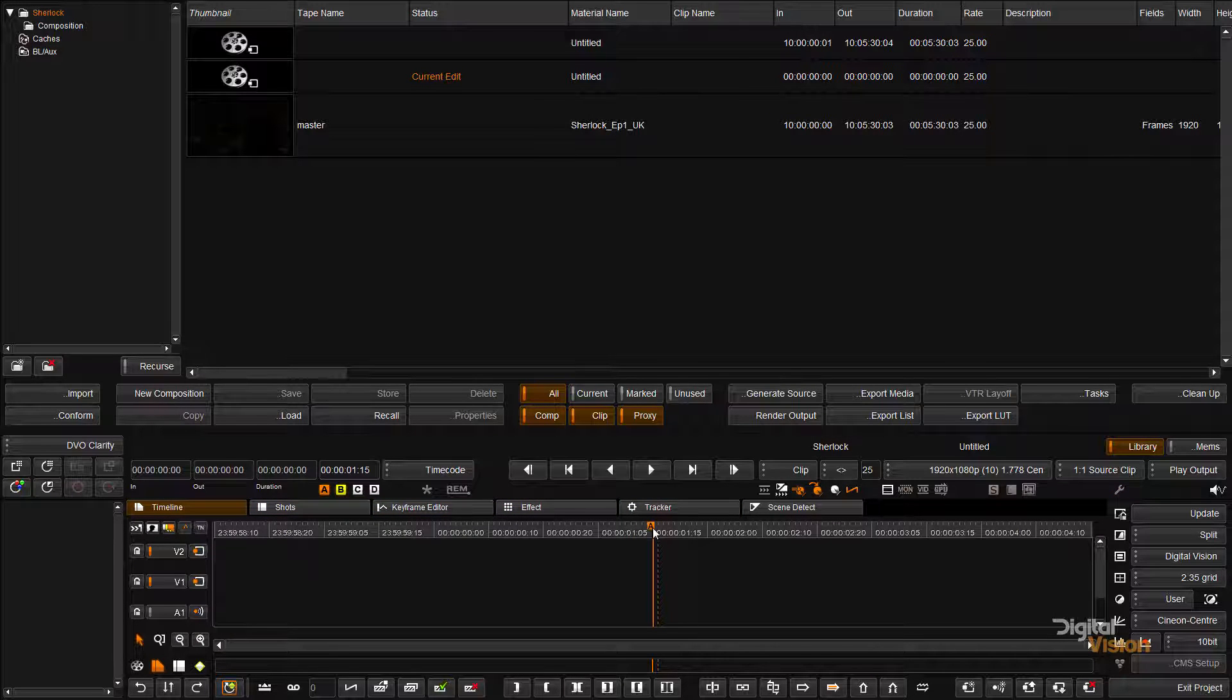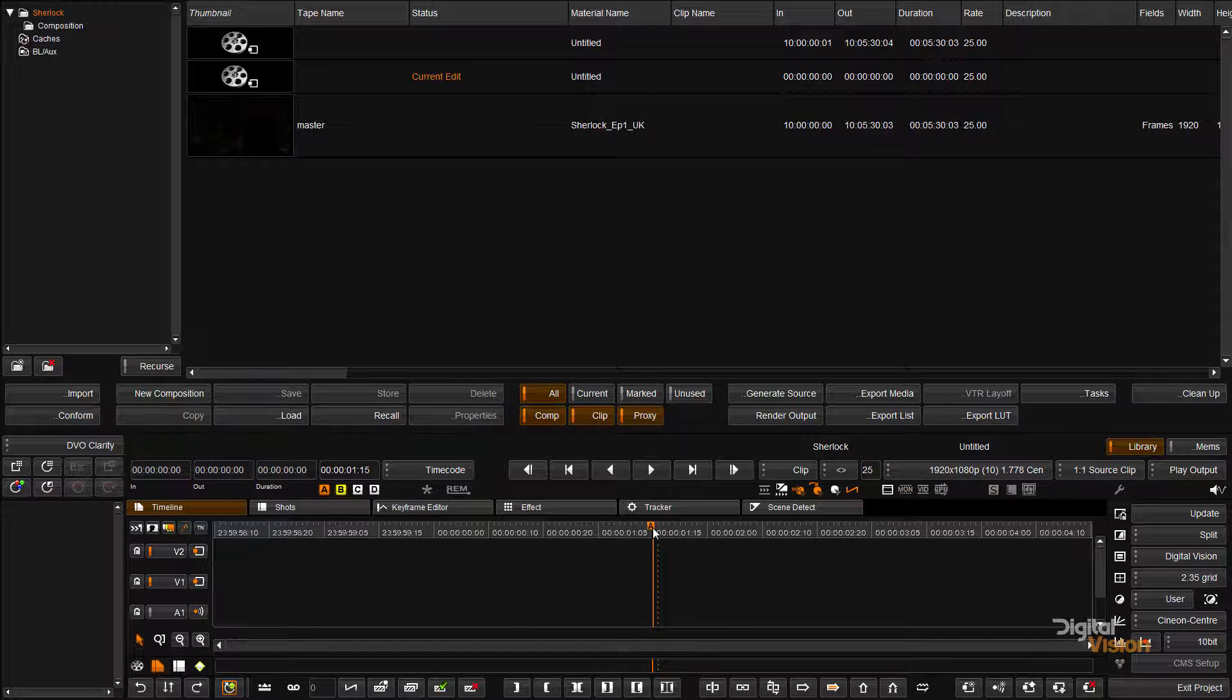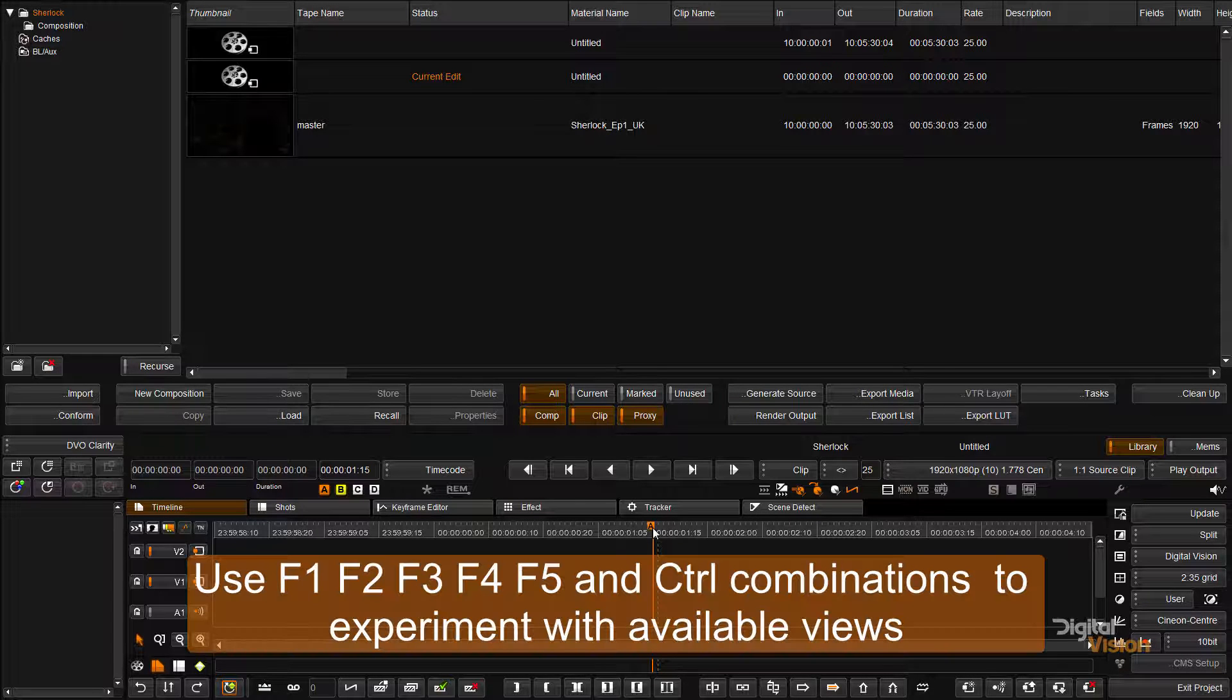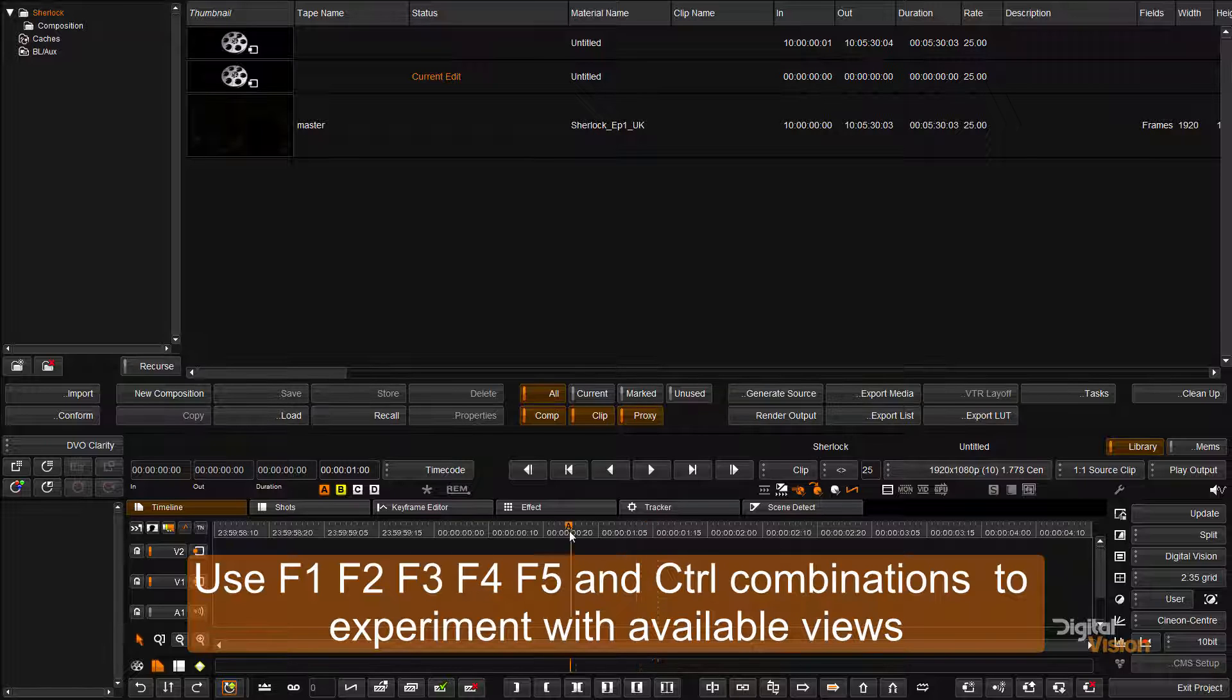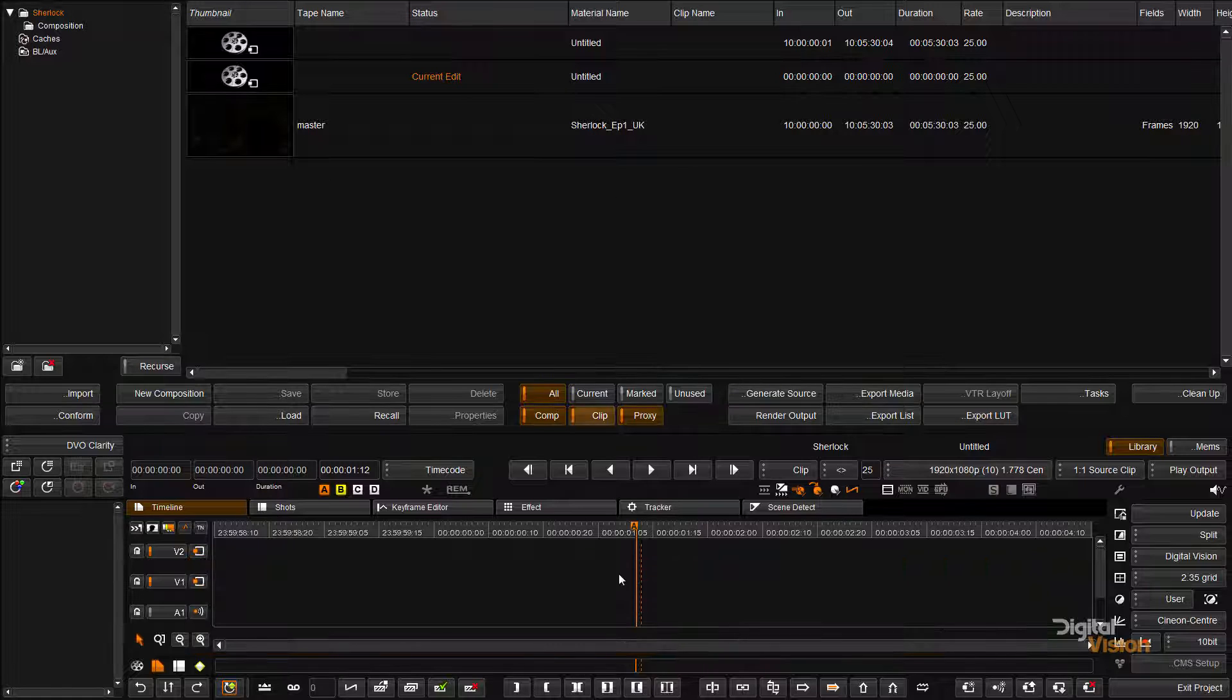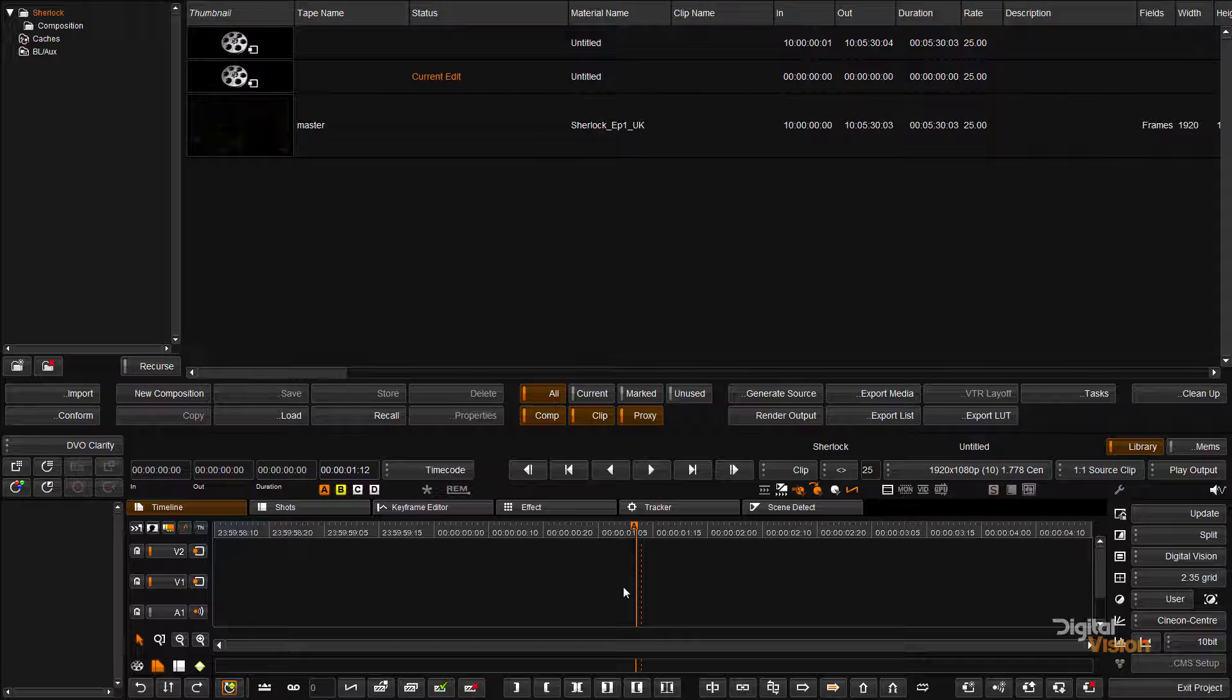You can use F1 to F5 to change the layout of the timeline and library section. If I want to make my timeline larger, so in this mode I have a library at the top, I've got my timeline at the bottom.